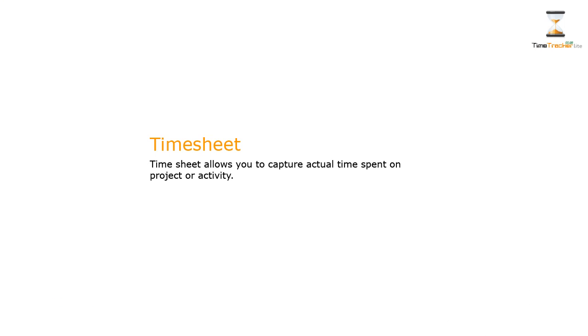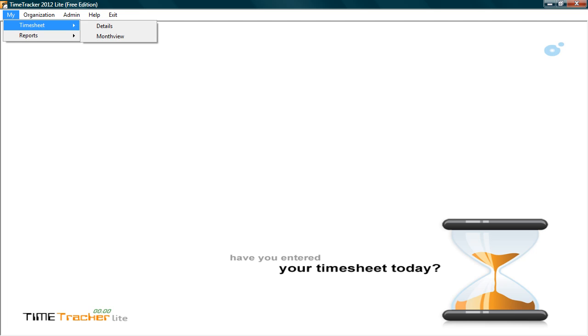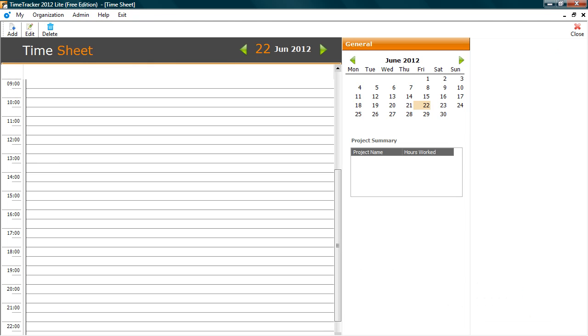Time Sheet allows you to capture actual time spent on project or activity. To enter Time Sheet, go to My, select Time Sheet Details. Here you can enter your daily time sheet.